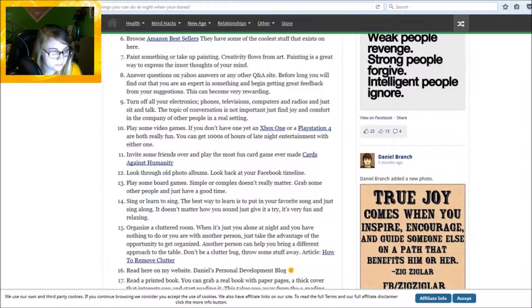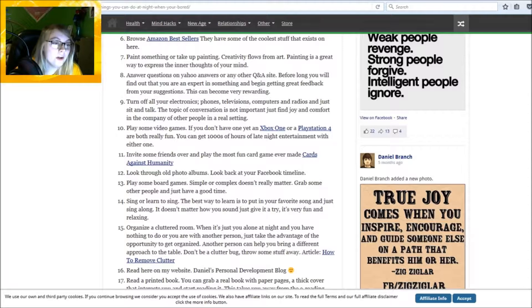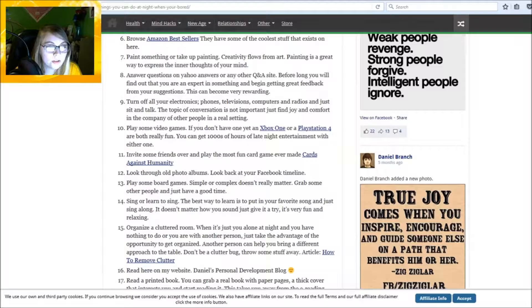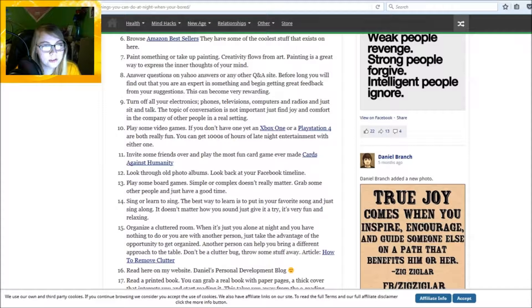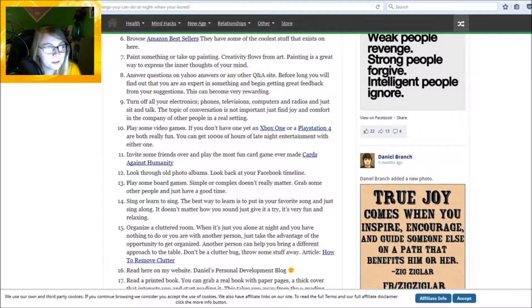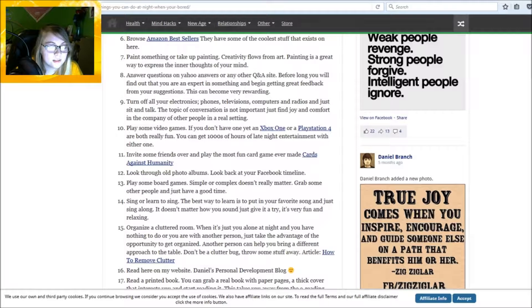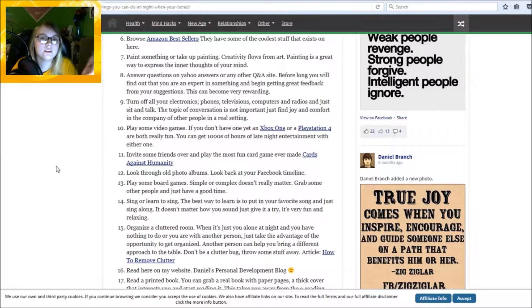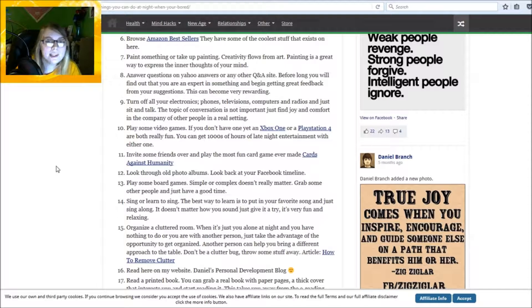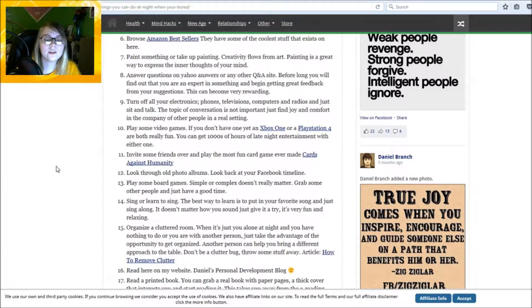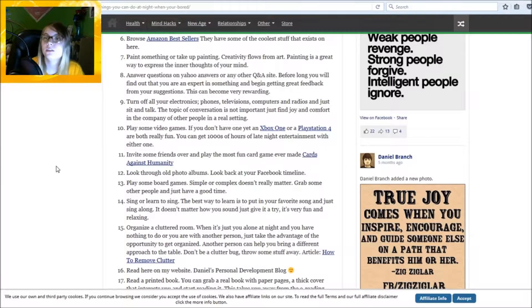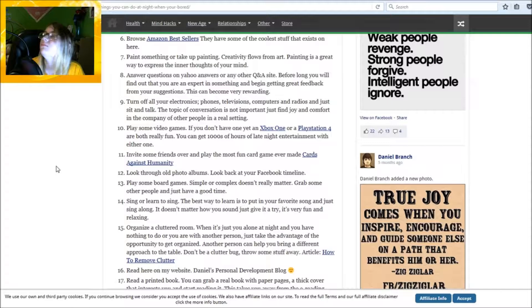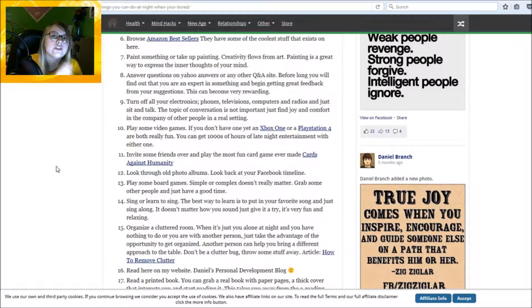Turn off all your electronics - phones, televisions, computers and radios - and just sit and talk. The topic of conversation is not important, just find joy and comfort in the company of other people in a real sitting. Let's just talk. I can't turn off the computer because then we can't talk. I don't know why they say talk late at night for regular people because it's like nobody's up but me. That's why I'm doing this whole searching thing.